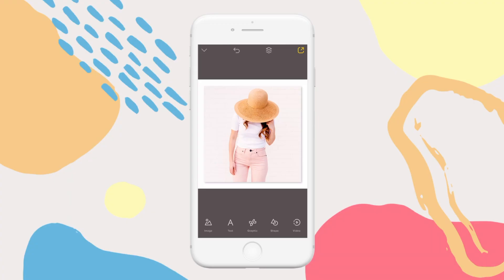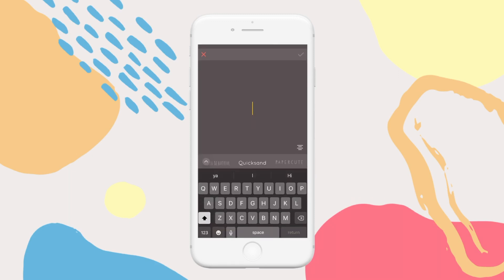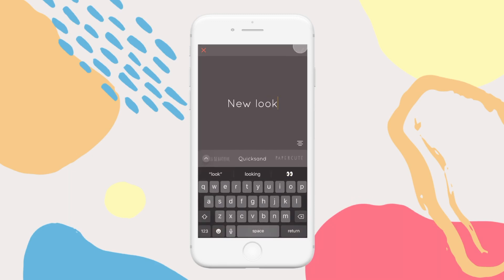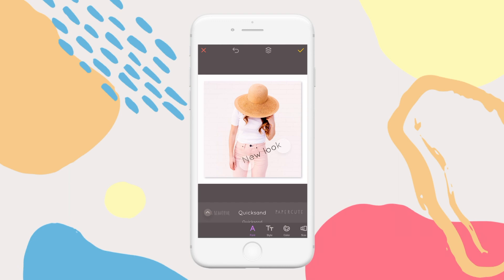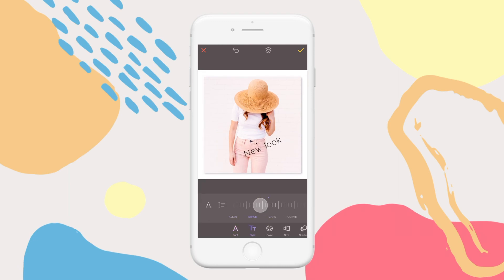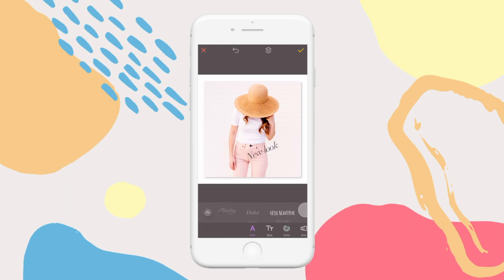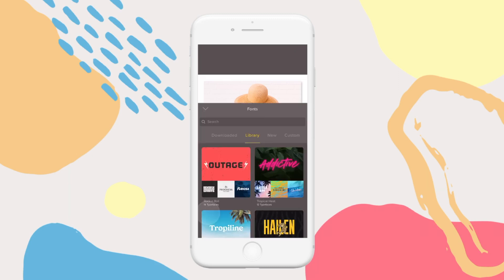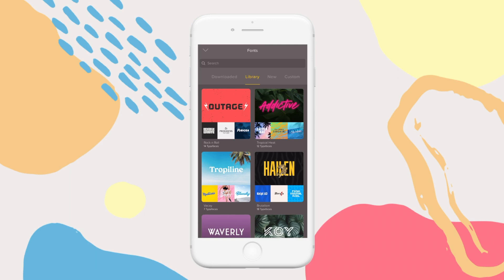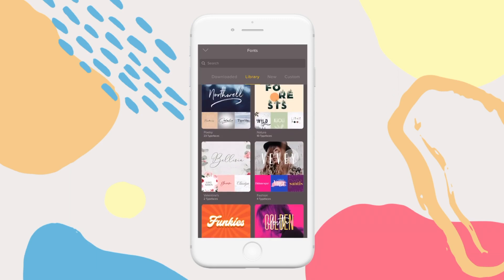Adding text is easy. Tap here and add your copy. You can resize the copy, change the style and colour, and of course change the font. There is a default list here, but if you're looking for something a little more you, simply tap this arrow to open the font library — and from here, our font world is your oyster.